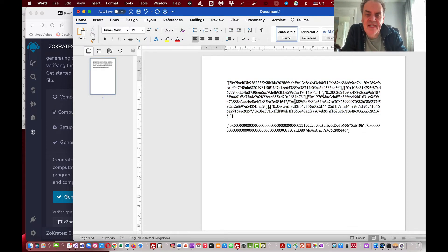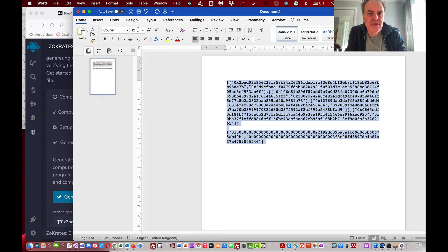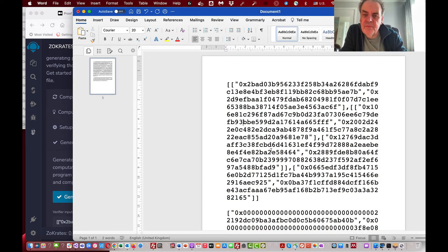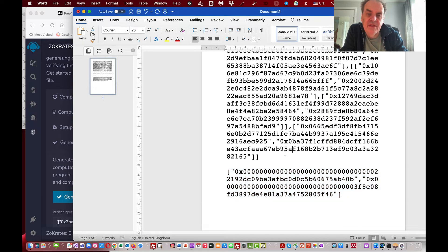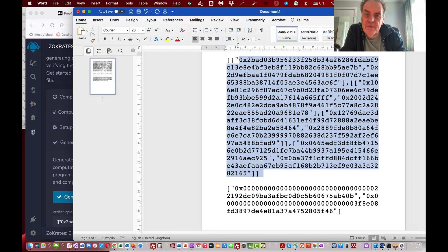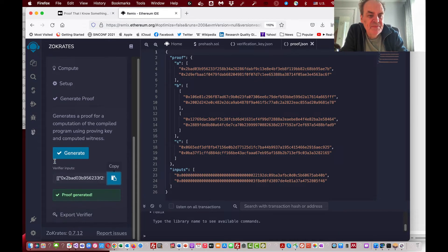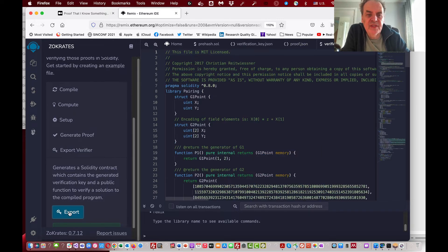The format contains our input data and our zero knowledge proof. These values are hiding the secret values. The input values and the proof values are what we'll need for our test. Now we're going to export it as a Solidity contract.